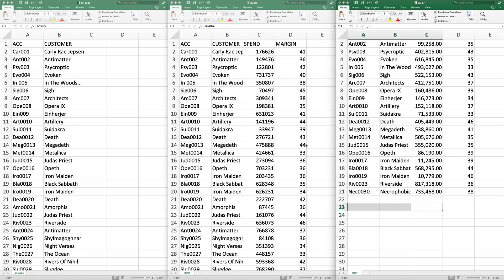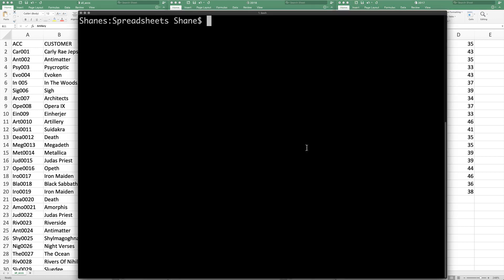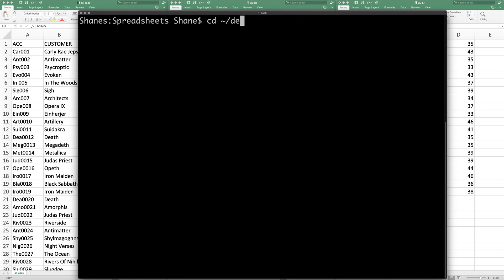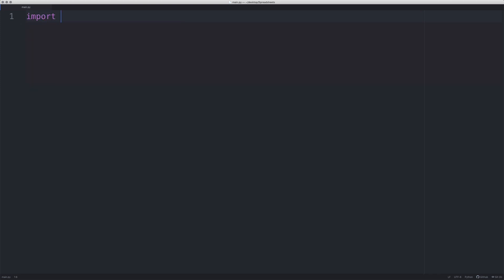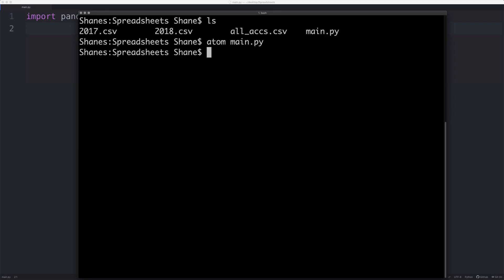Without further ado, let's open up a terminal application and navigate to the area where we have them. I have it on the desktop in a folder called 'spreadsheets' — I'm already there actually. I have my spreadsheets all saved to CSV files. Now that we have our editor open, we're going to first want to import pandas. If you don't have pandas installed, you simply run: sudo pip install pandas.